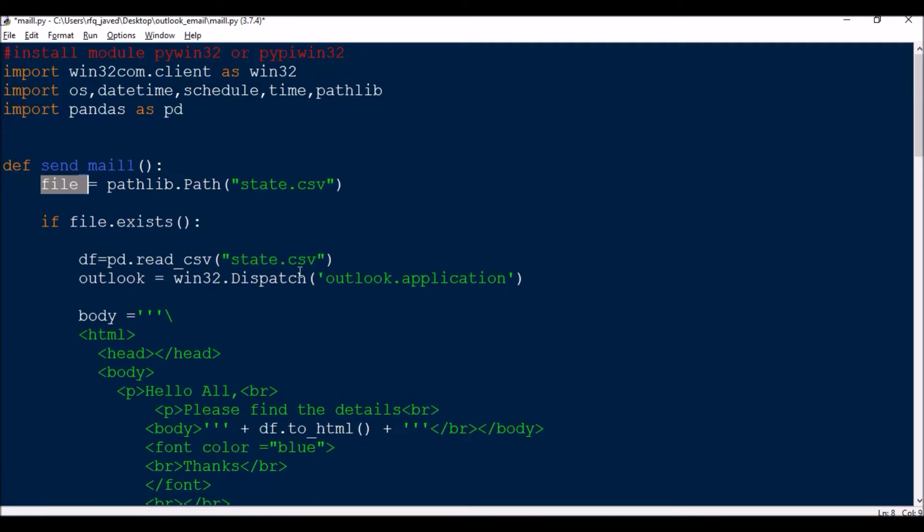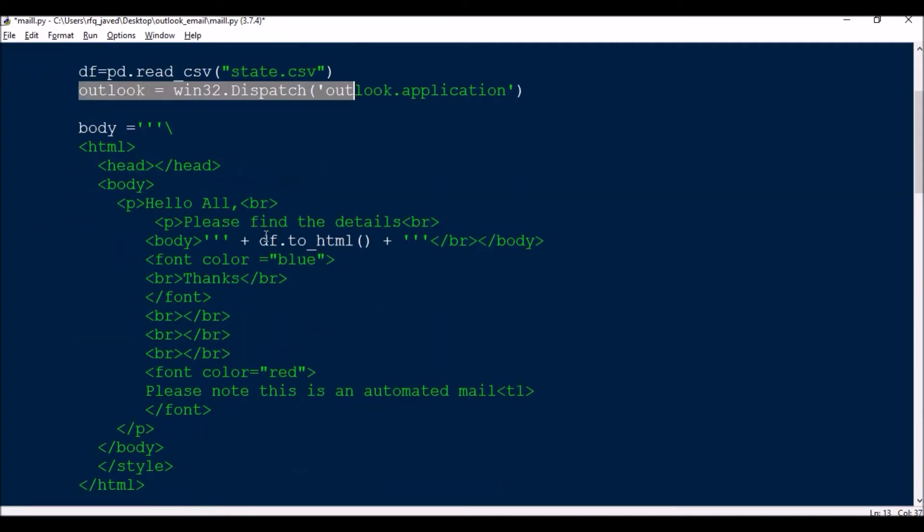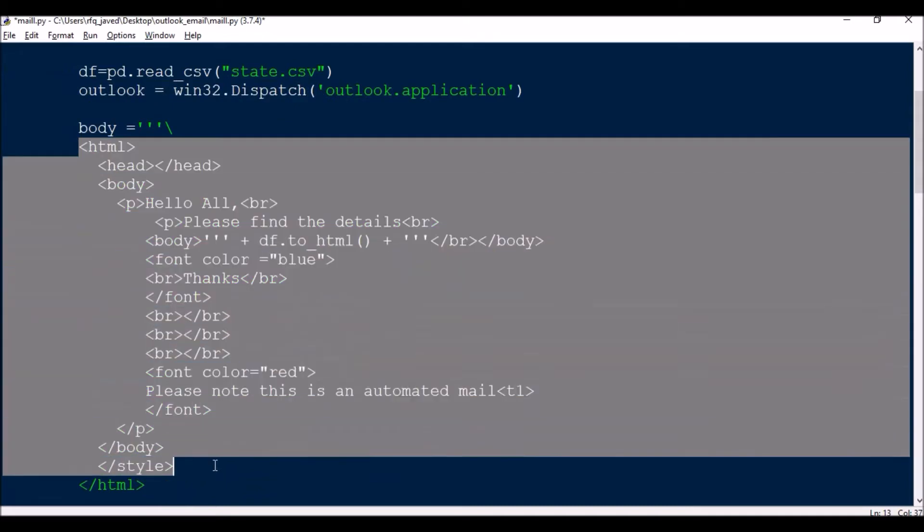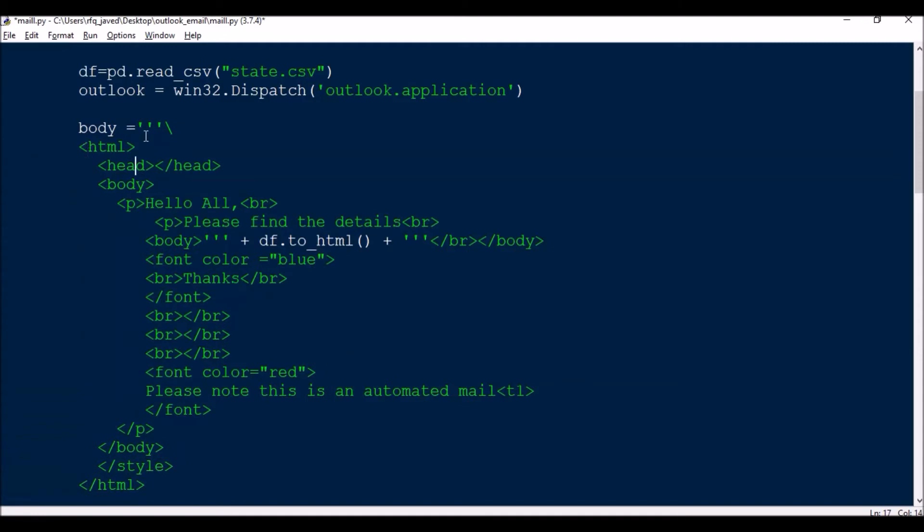Now I will be dispatching this Outlook application, so outlook equals win32.Dispatch('outlook.application'). Now this is a small HTML template. Normally I'm not good at HTML, so this is what I just made. Yesterday if you have seen, it was just body equals simple text.